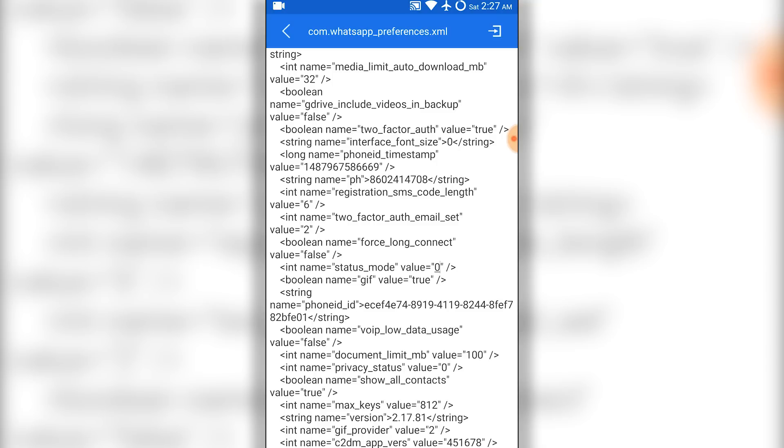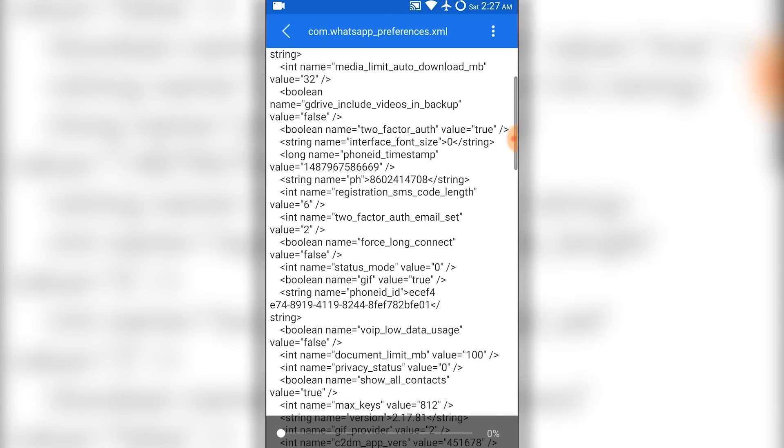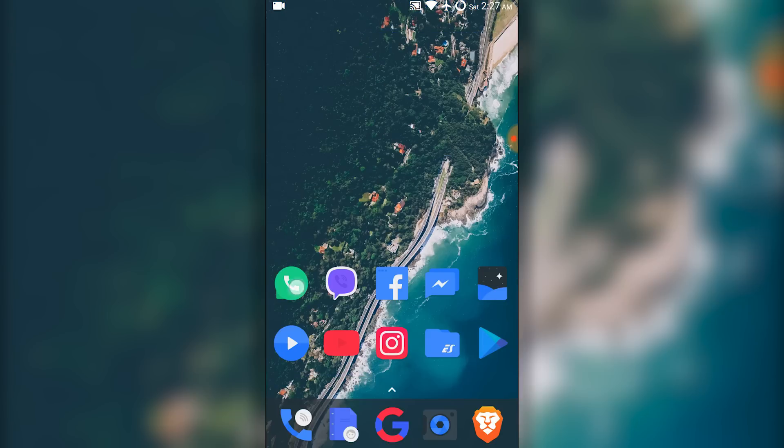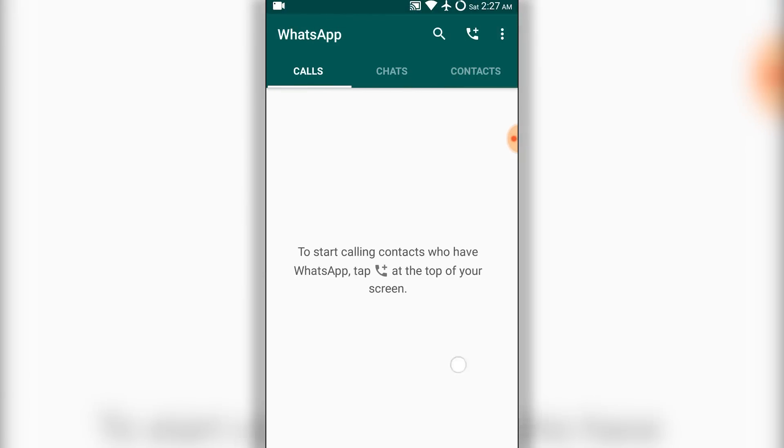Now save the file and exit. When you open WhatsApp, you cannot see the status tab anymore.